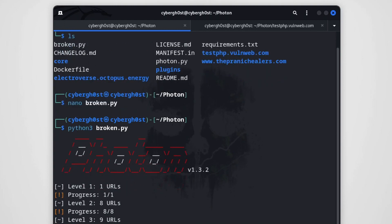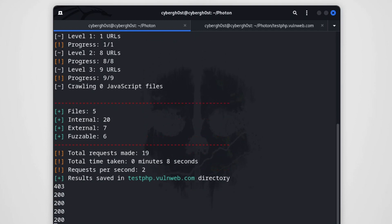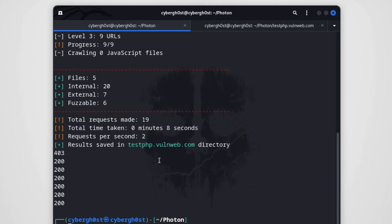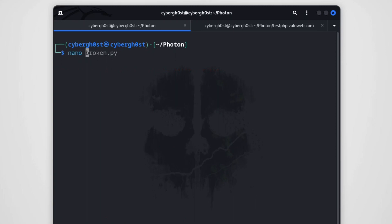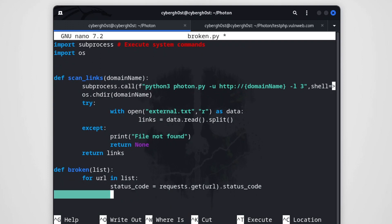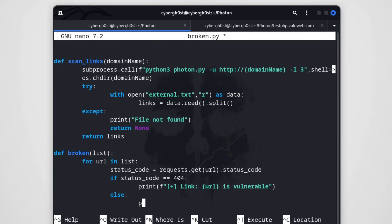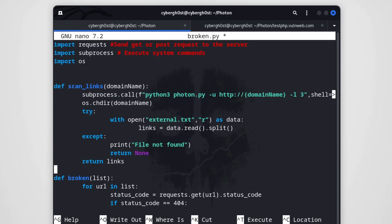The scanning is running and we're successfully getting all status codes. Now the last step is to check whether any status code equals 404. We add: if status_code == 404, print that the link is vulnerable; otherwise pass. This is the actual code to find all broken links. Let's save and run python3 broken.py.